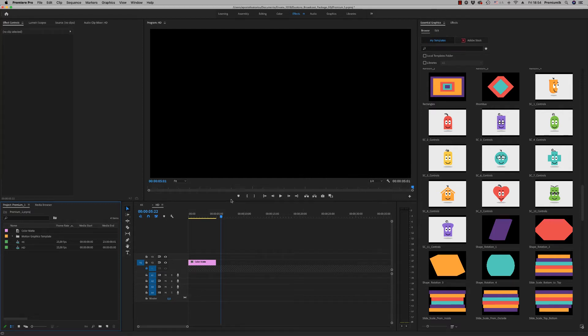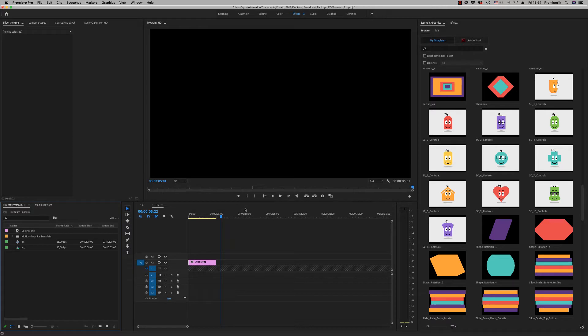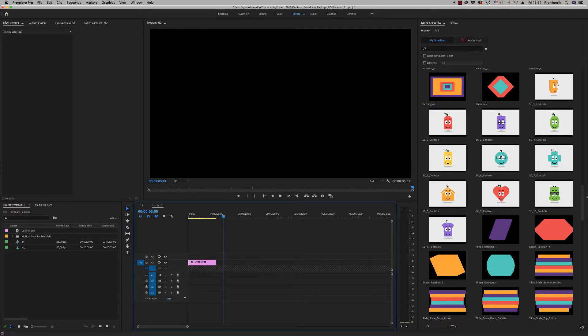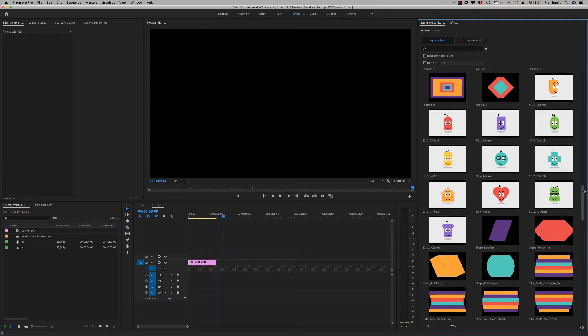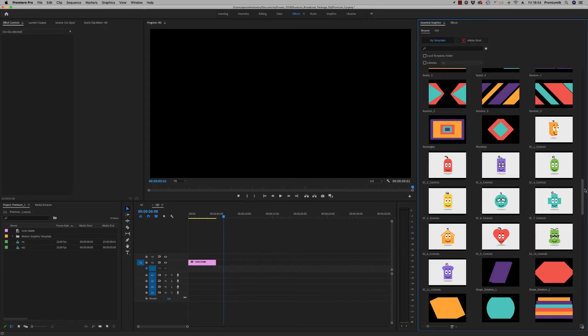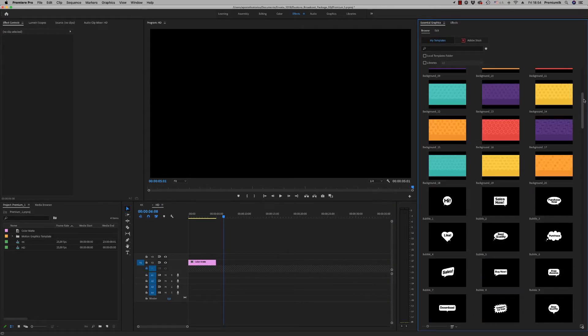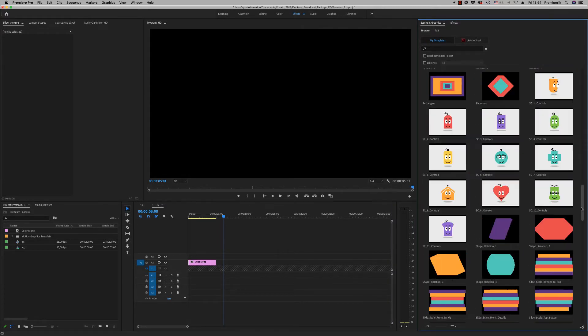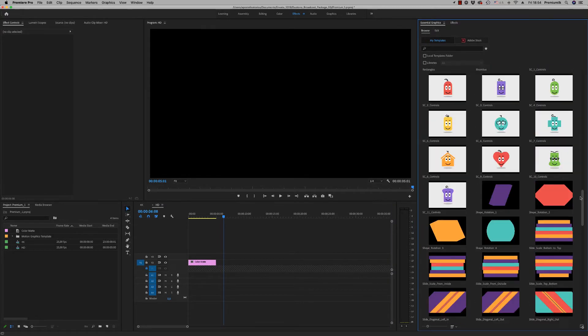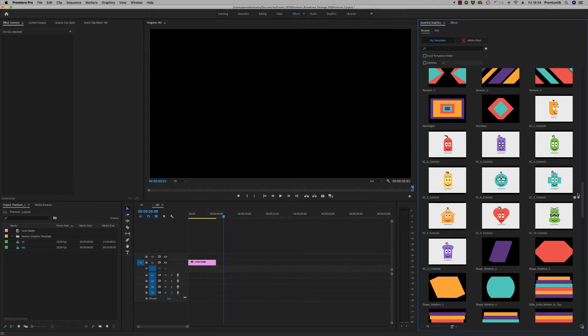Hello guys and ladies, this is premium milk. Here is the tutorial for the simple characters explainer toolkit essential graphics for Premiere Pro. Here we have the library of the characters, the transitions, the backgrounds, and the bubbles.